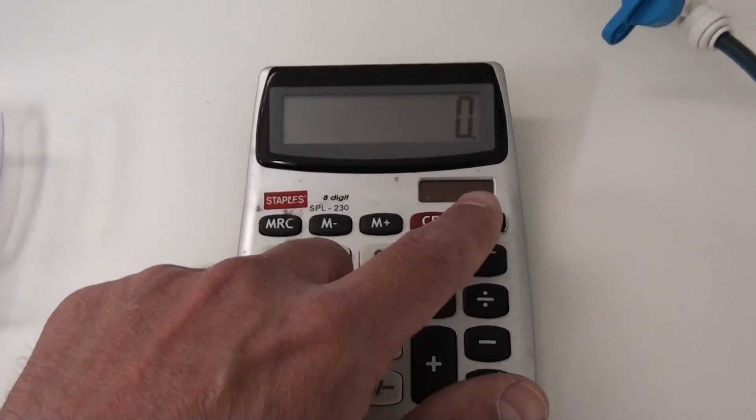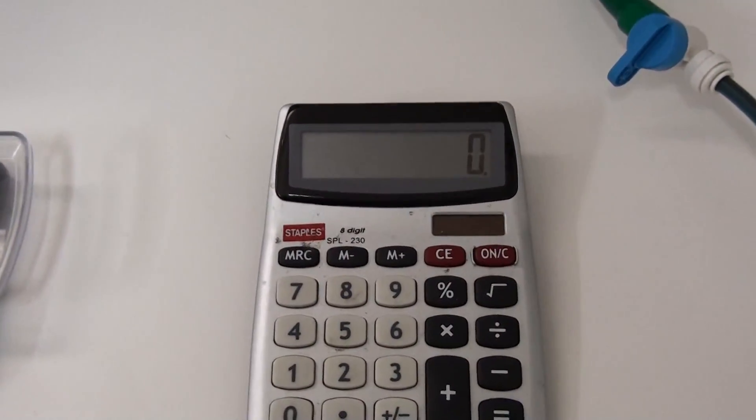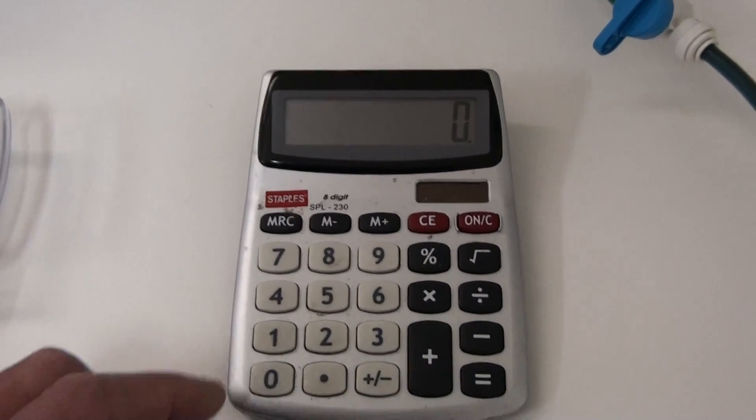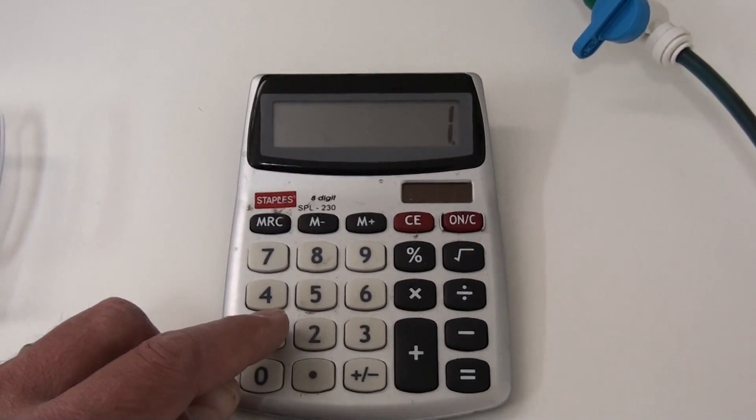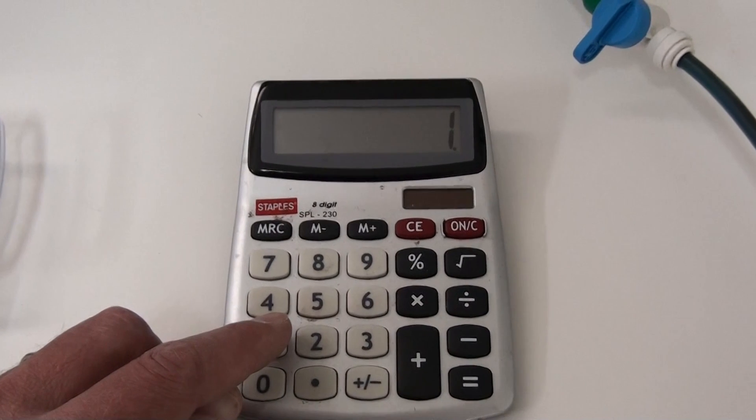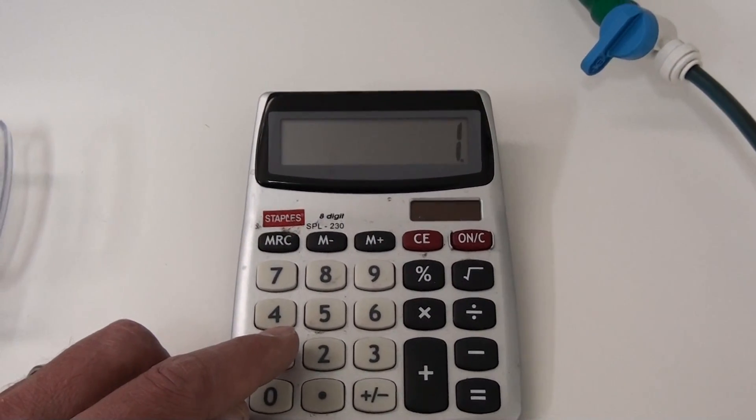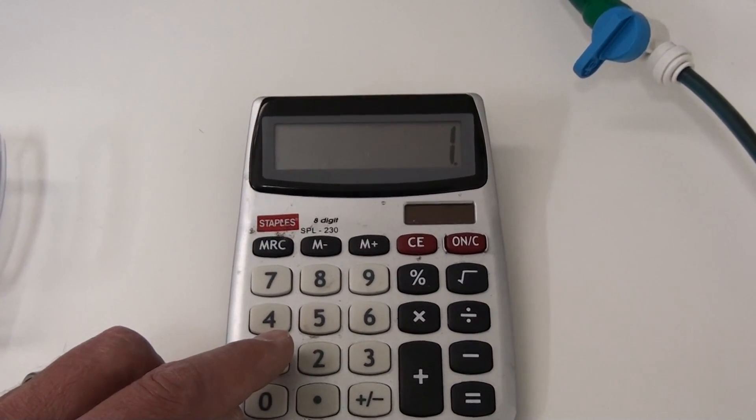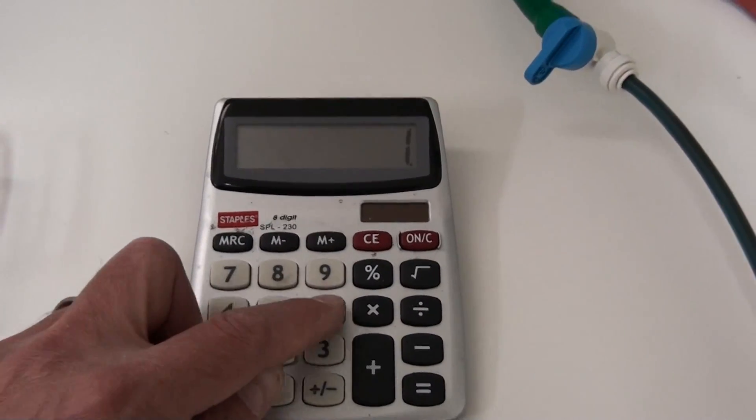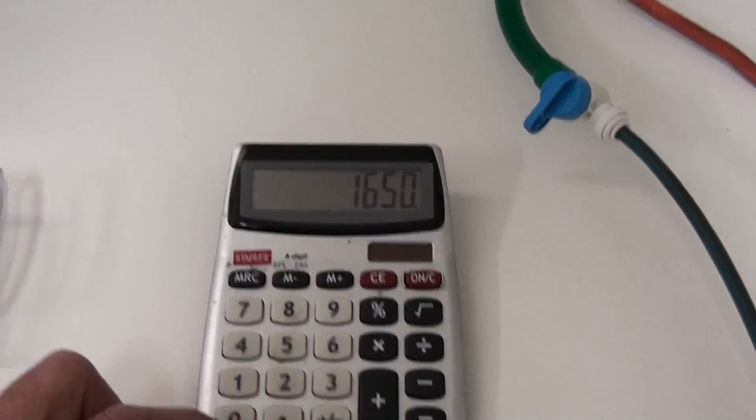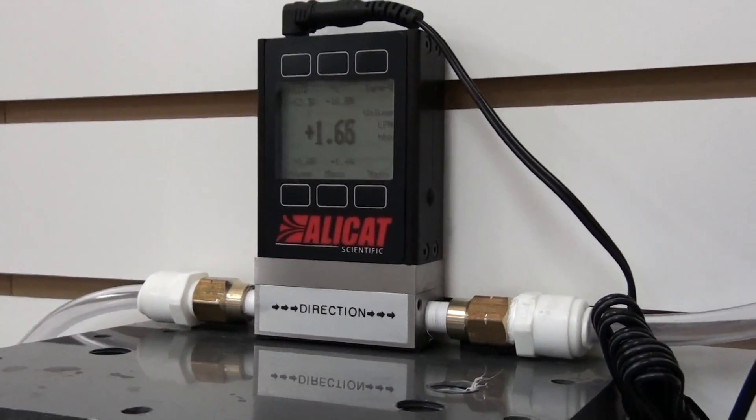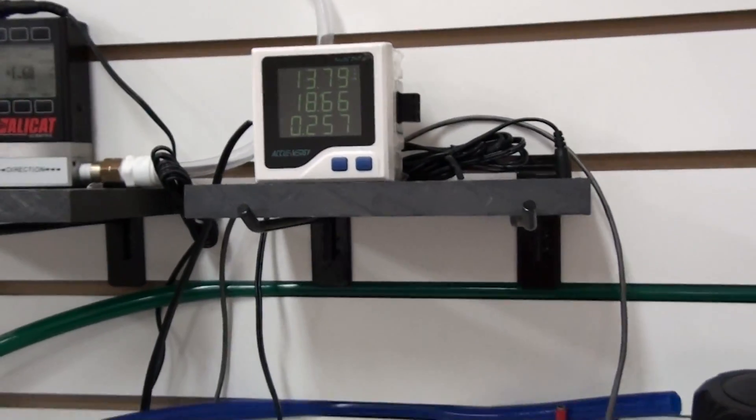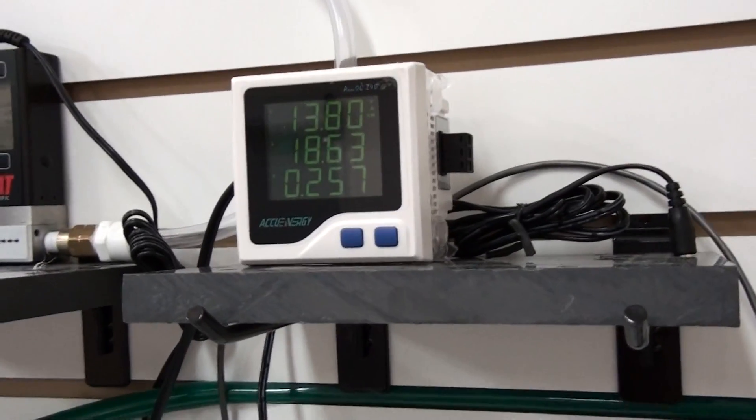So if we take the flow, which is almost 1,700 milliliters, let's go 1,650 milliliters, we'll divide that by the watts, which is 257.